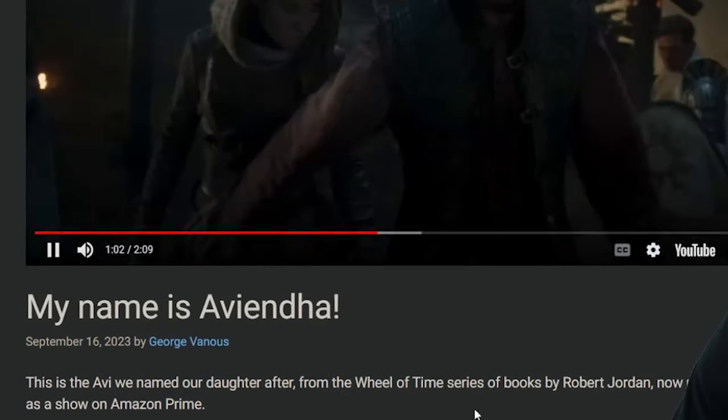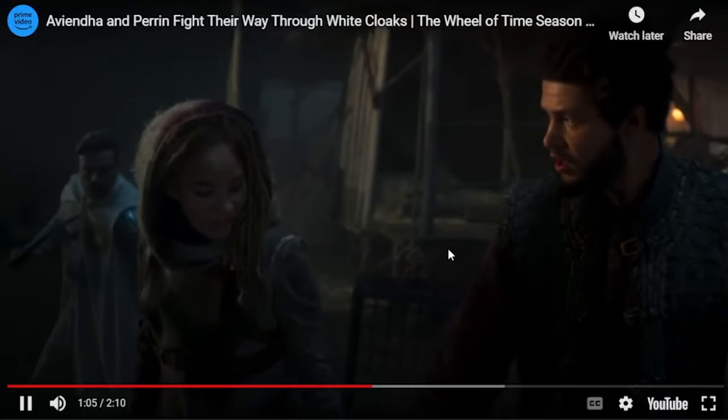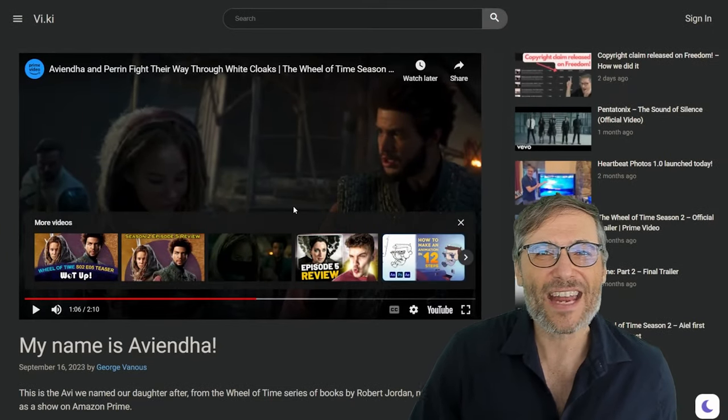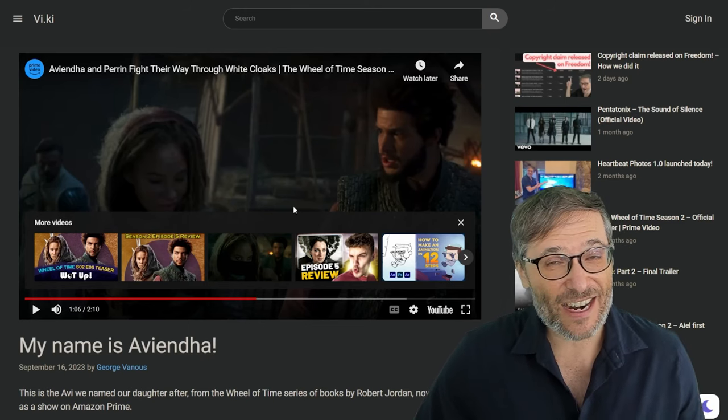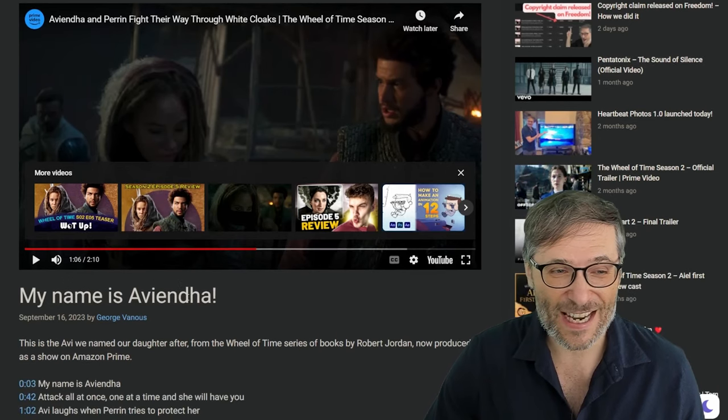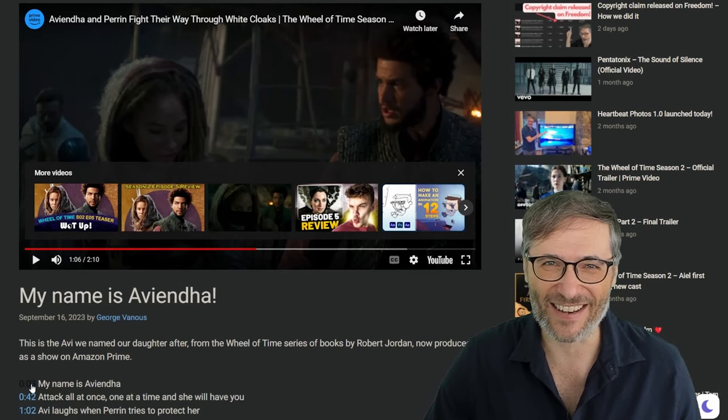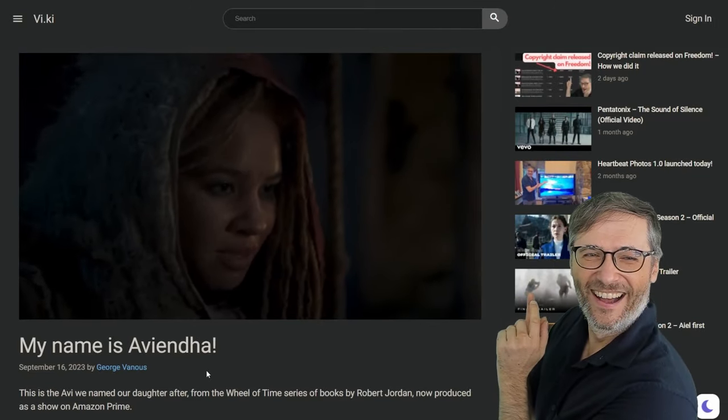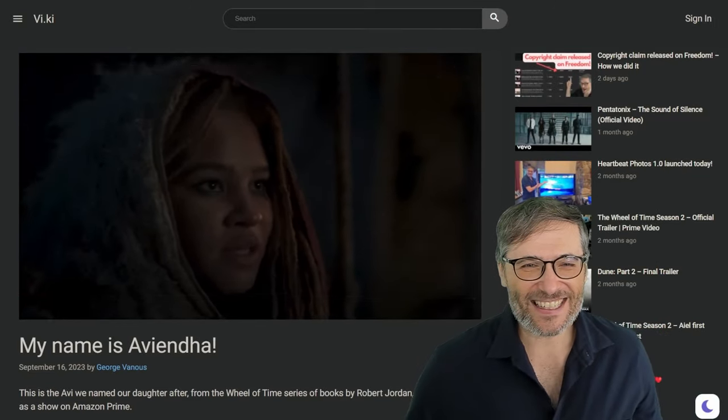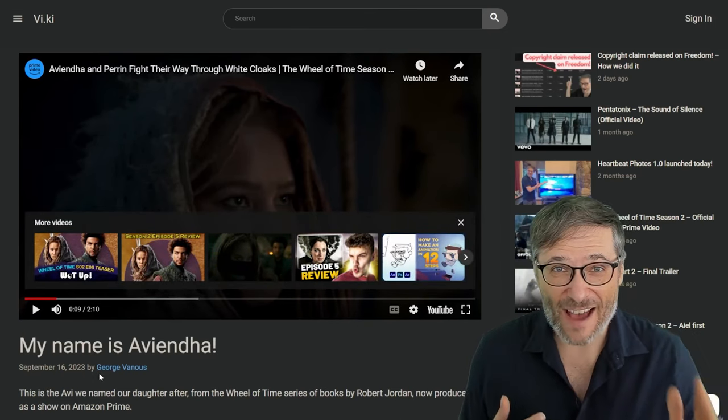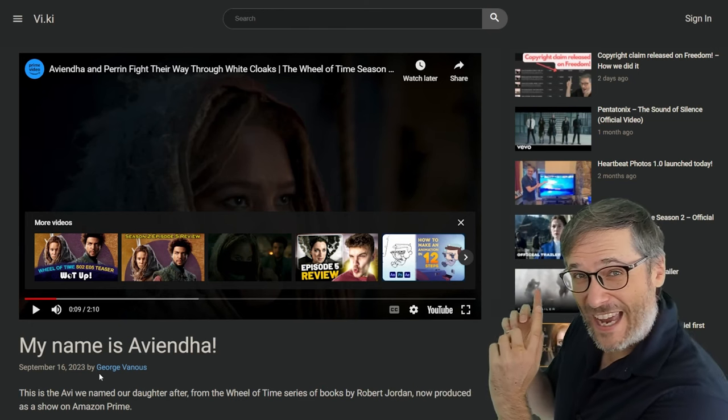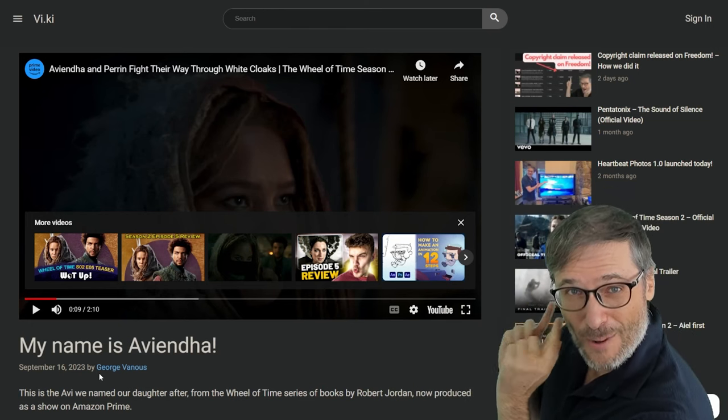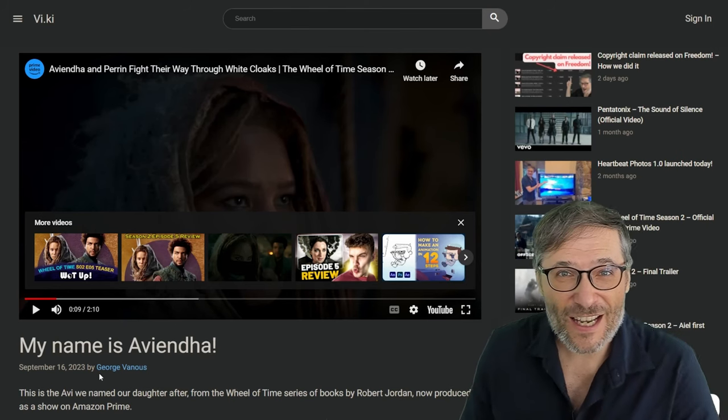This is one of my favorite moments: when Avi laughs when Perrin tries to protect her. Watch, click. This is from The Wheel of Time, which is a brand new show on Amazon Prime that is airing right now. This is season two. Now my daughter is named Aviendha, which gave me a big kick when I heard this. 'My name is Aviendha.' So this is the same Aviendha that we named our daughter after. Aviendha Venus, my daughter was named after the character from The Wheel of Time books by Robert Jordan.